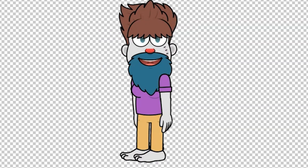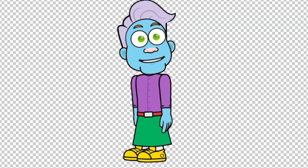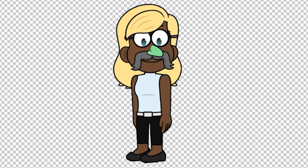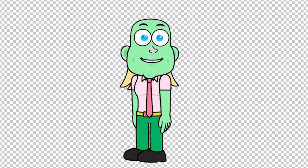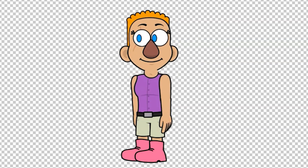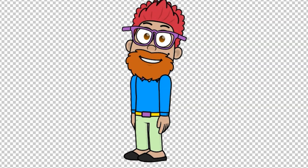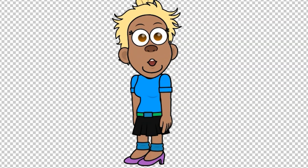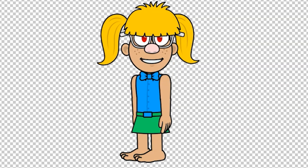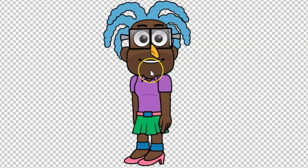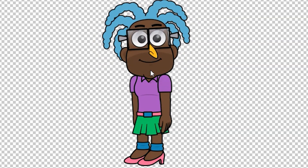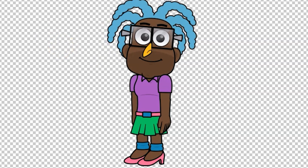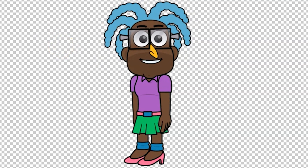Now you might be thinking this is a crazy bunch of people, and you will very much be right. However, the great thing about the program is that whatever character you land on — let's say I kind of like the look of that one — I do want to tweak a few things.